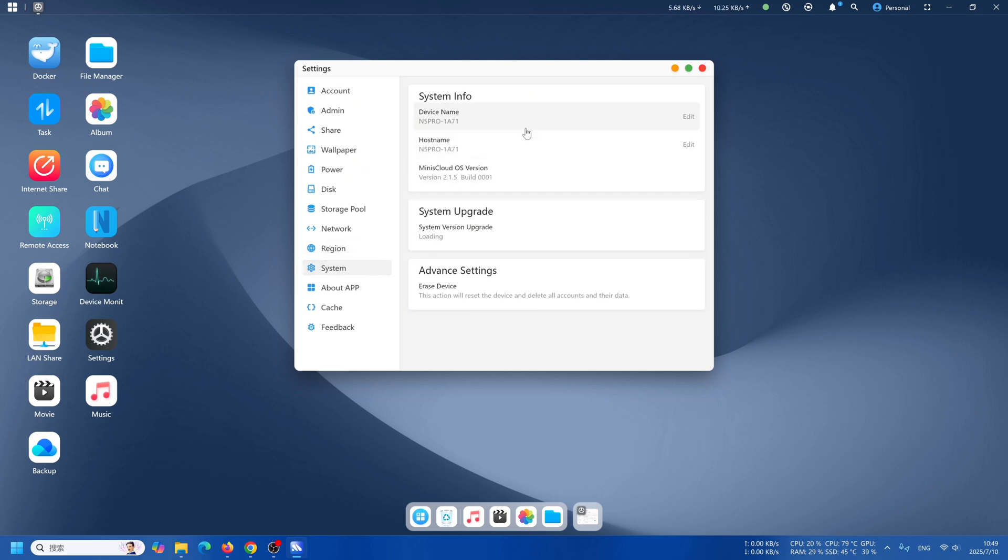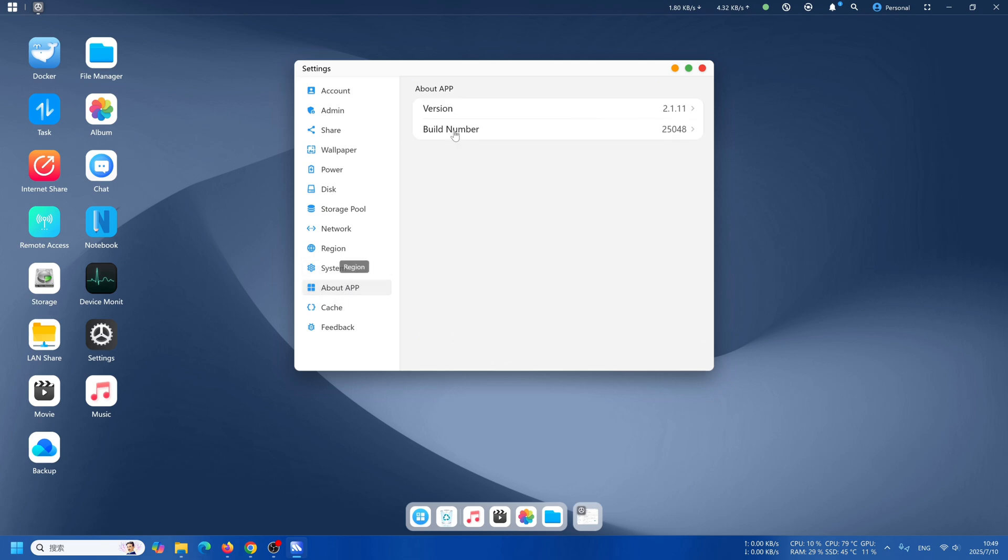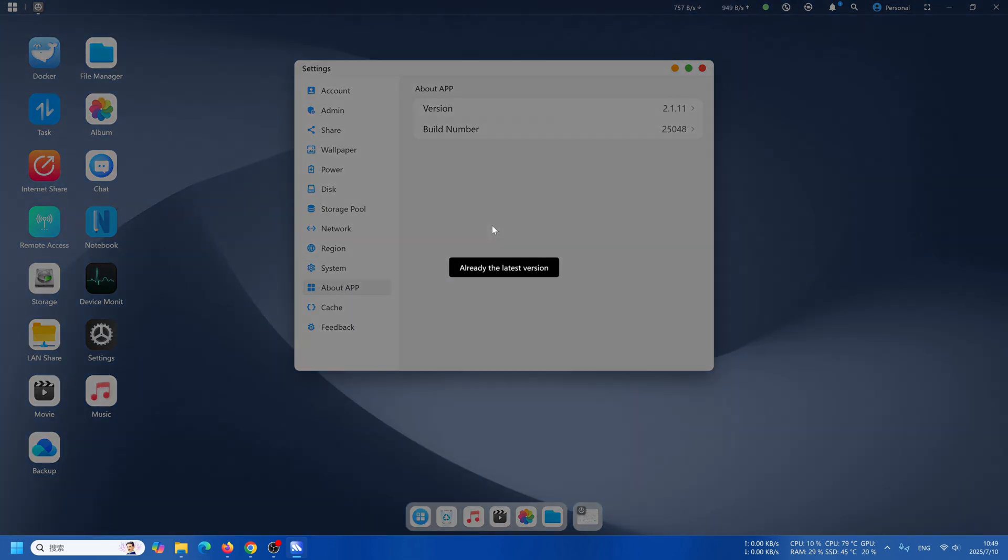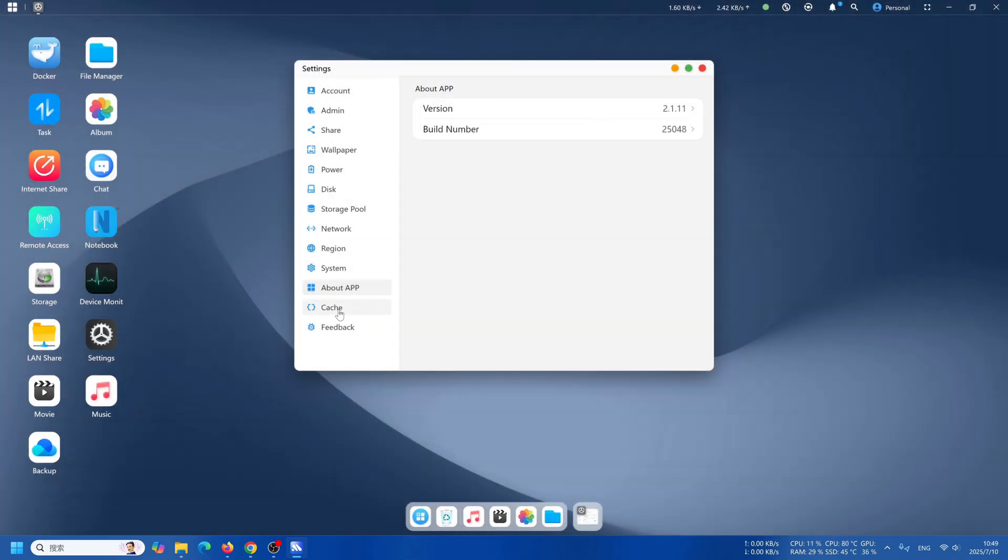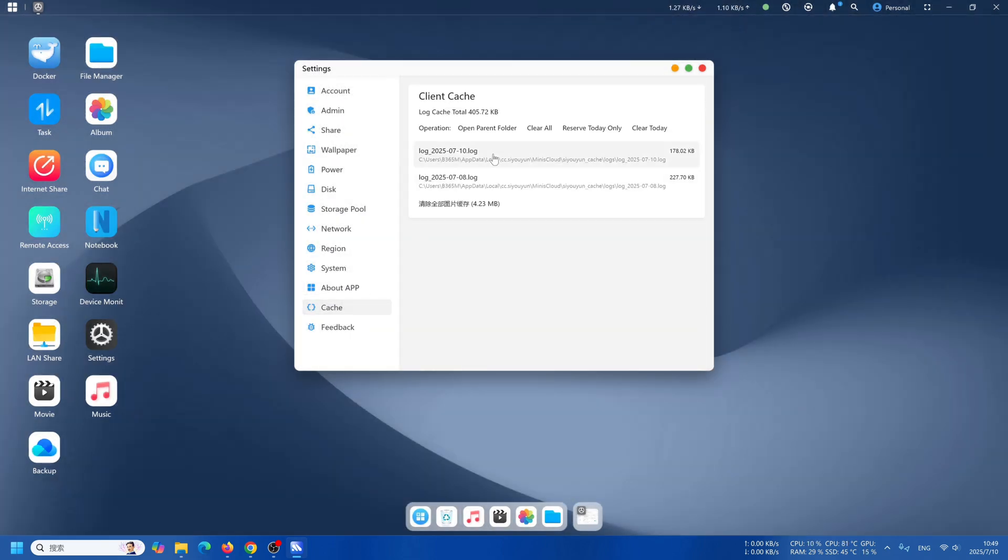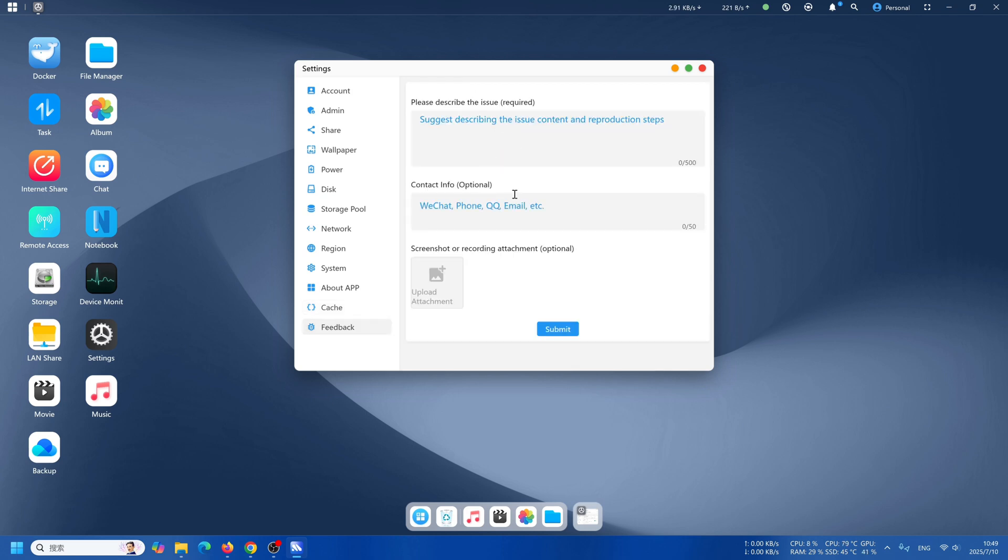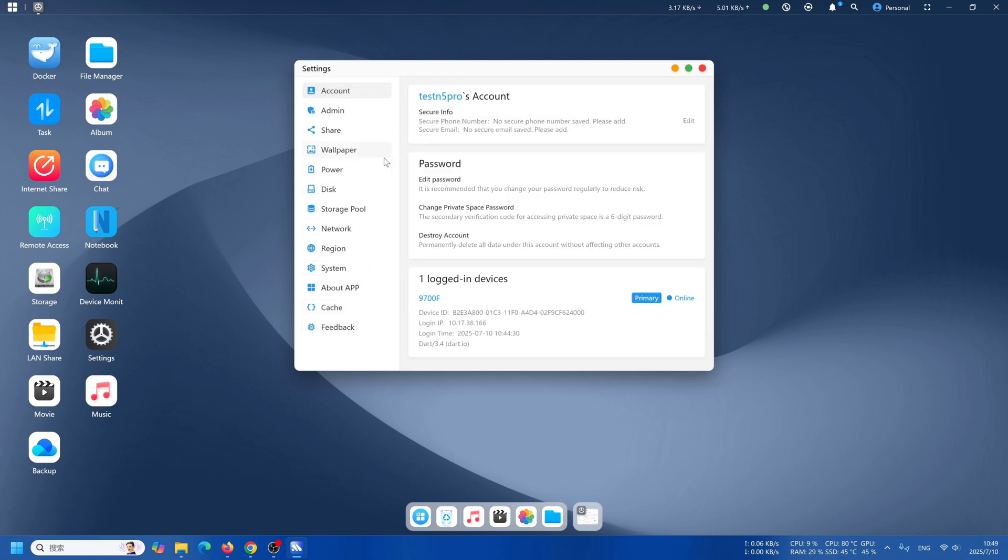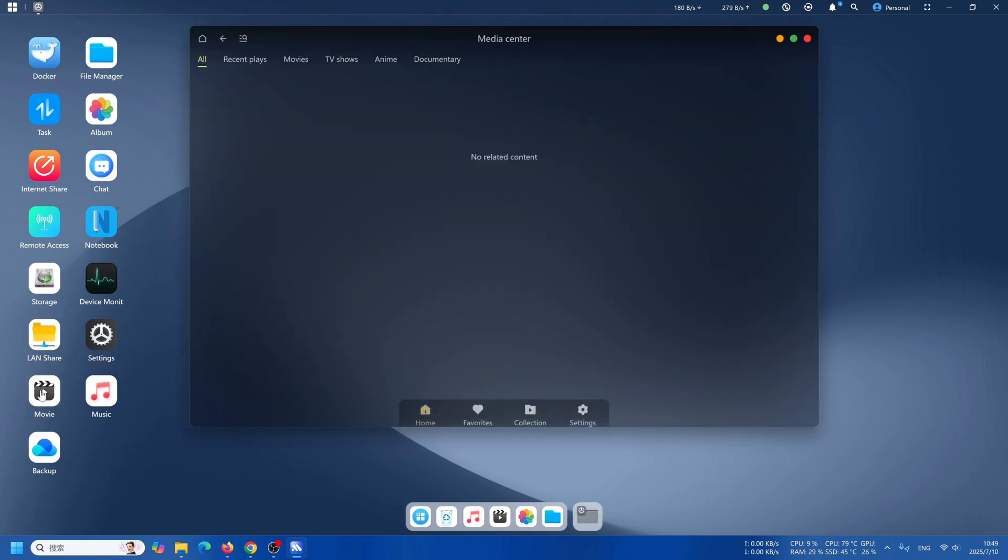Go through network settings and also region. Go to system, you can check out our system version. You can check whether the version is the newest, and also our system is still on beta, so welcome to give us some feedback.